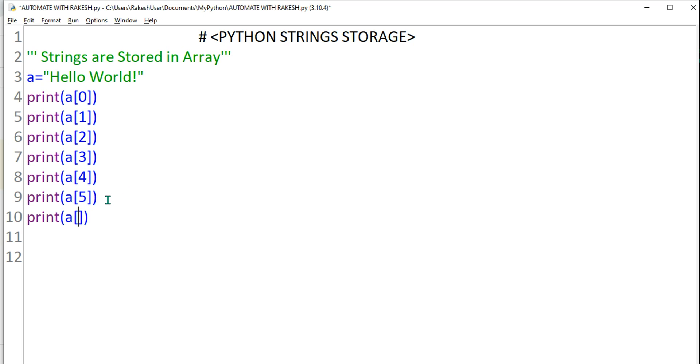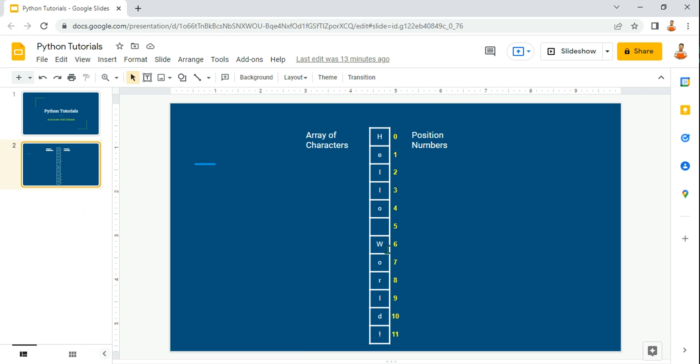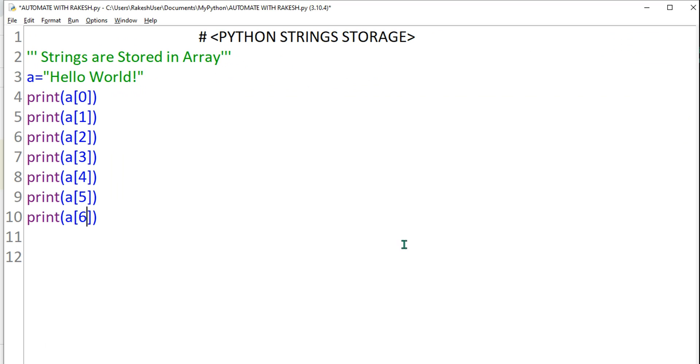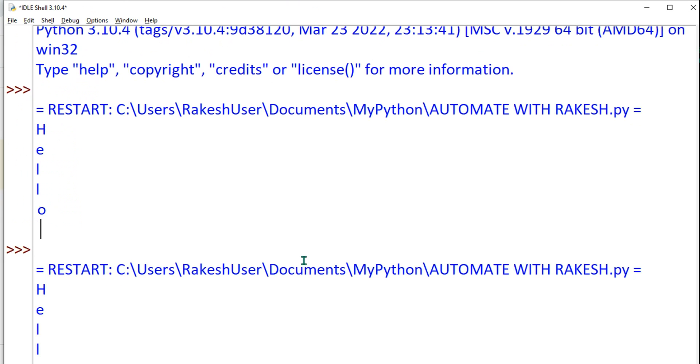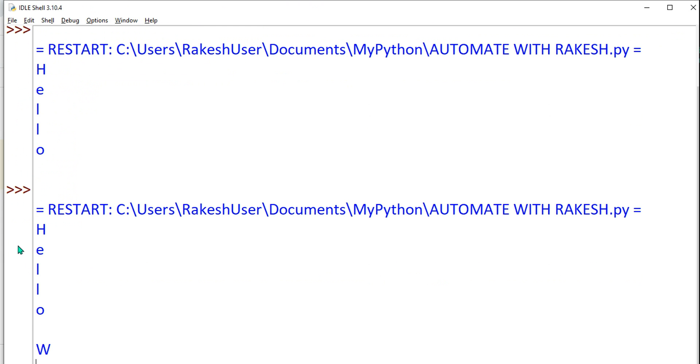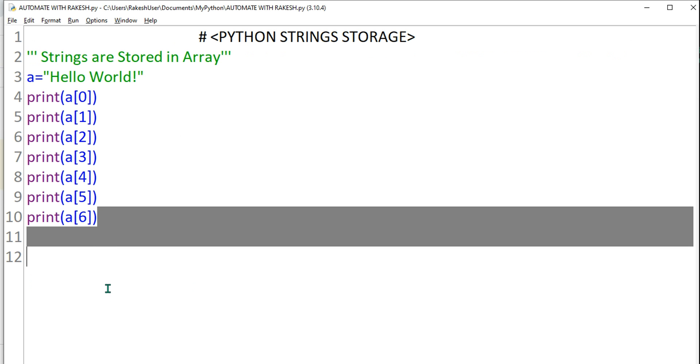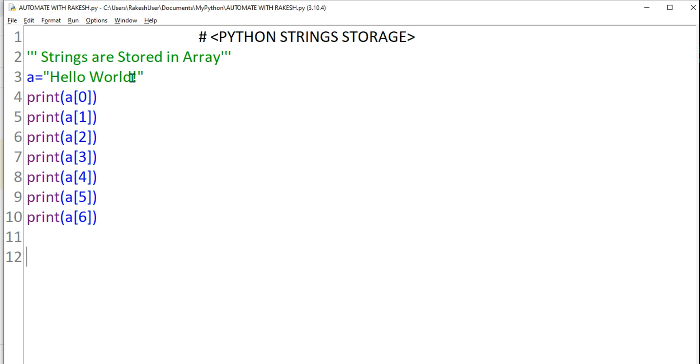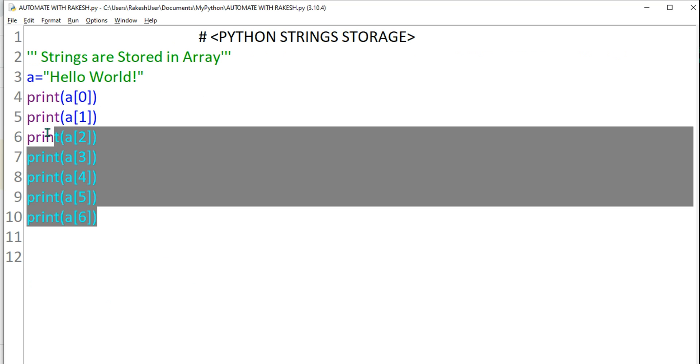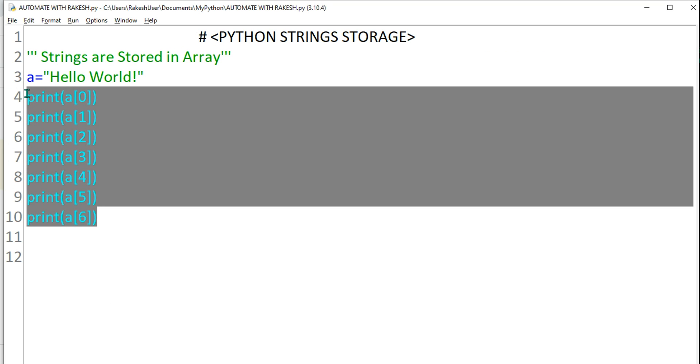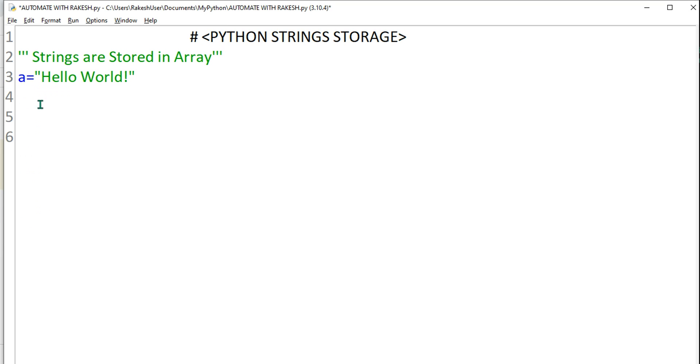Let's copy this and paste it. And here, let's say I want to access six. Six means W is going to be pulled, right? So Control S, F5. Now you can see 'Hello' space W. Likewise, you can continue to see which variable you need.